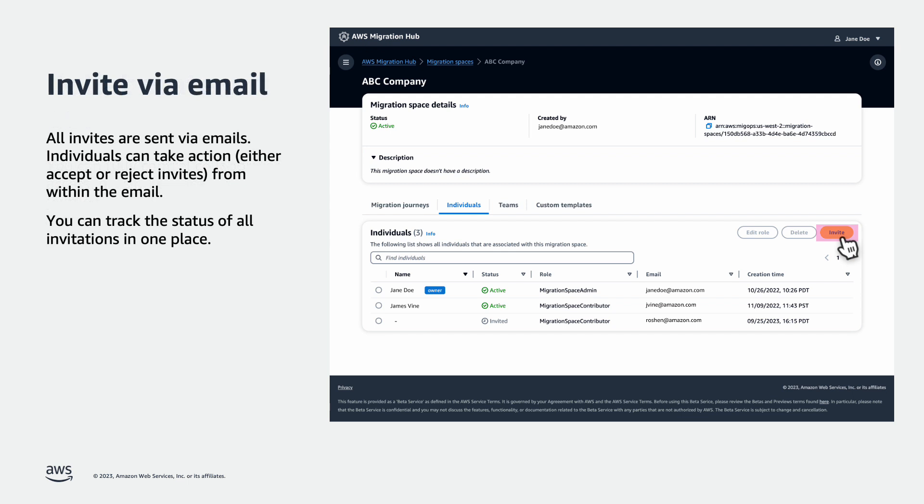All invites are sent via emails. Individuals can take action, either accept or reject invites, from within the email. You can track the status of all invitations in one place.